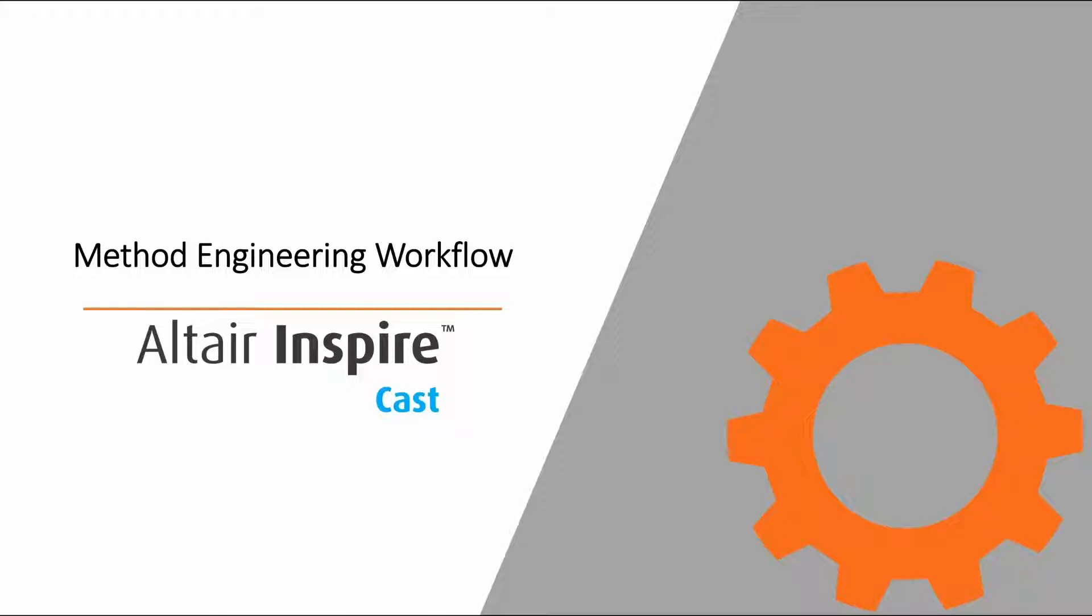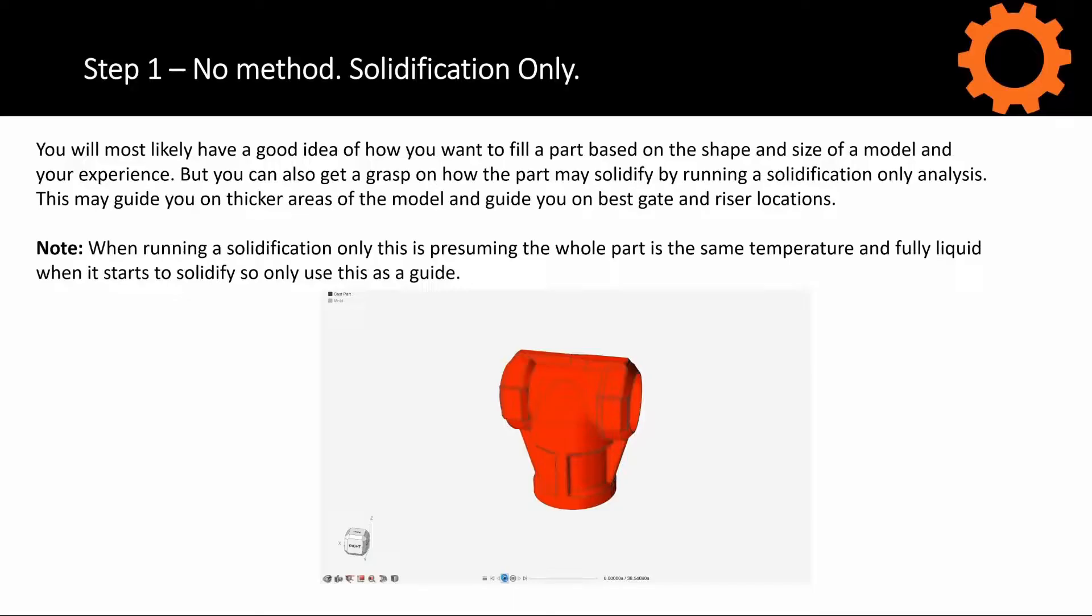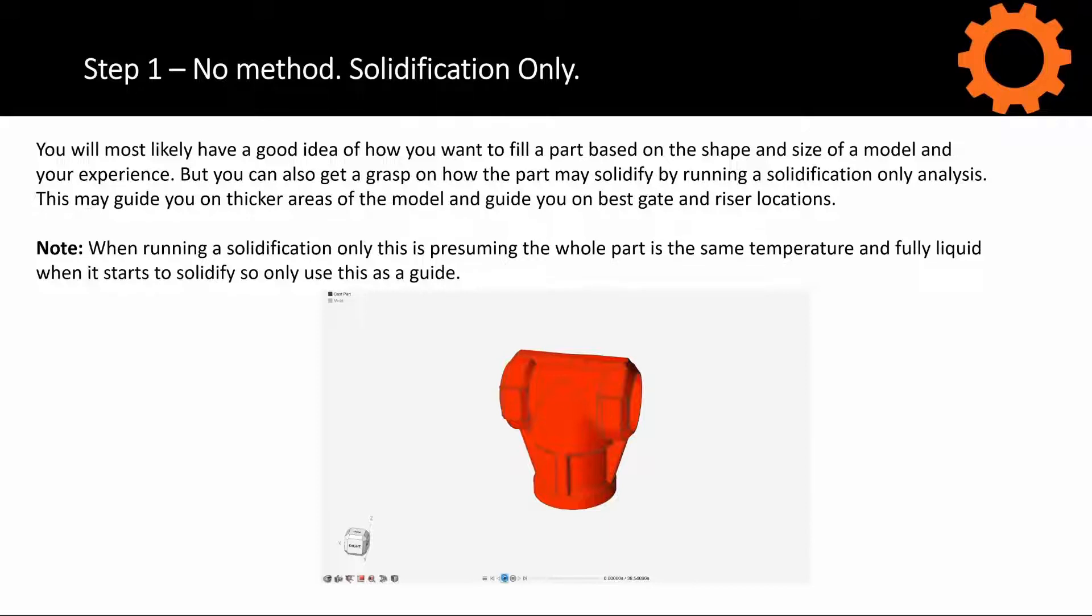This could be die or sandcast. To begin with, we're just going to look at a few slides. Method engineering is where we are coming up with the best method to fill the part, so hopefully we can reduce or remove errors and also improve yields.